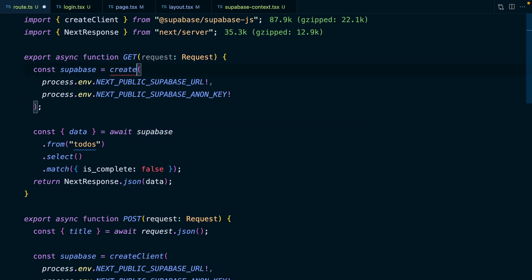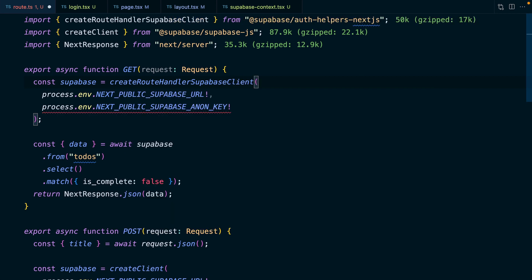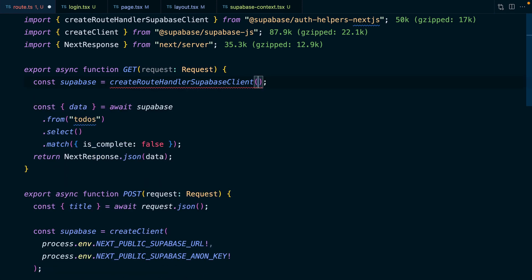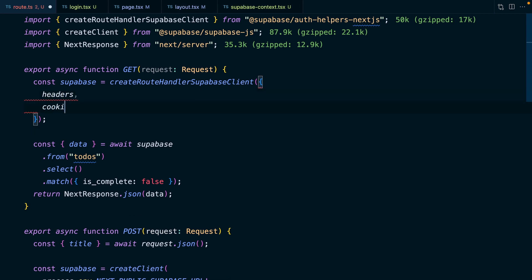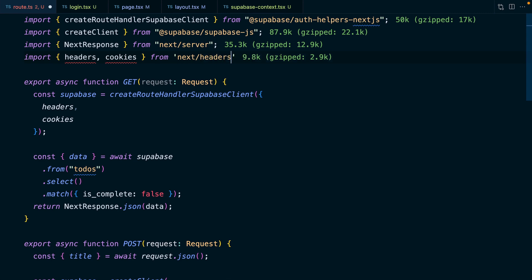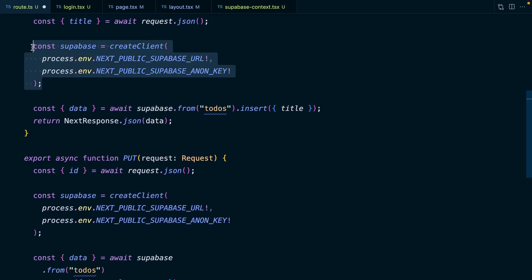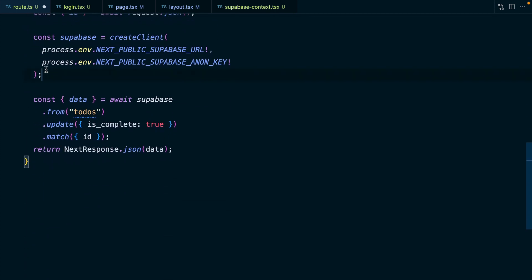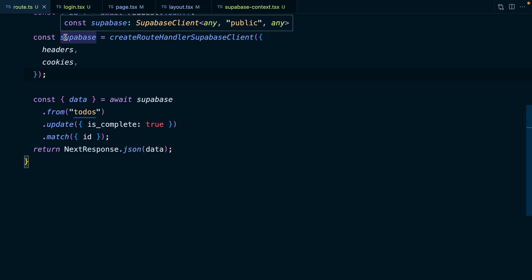So to configure our route handler to use cookies, we just need to use the createRouteHandlerSupabaseClient — that's a long one — which comes in from our Next.js auth helpers package. Now instead of passing in our URL and anon key, we need to pass an object with functions for headers and cookies, which we can import from next/headers. Let's copy this logic to create our Superbase client across to our POST and PUT handlers as well. This configures the Superbase client to use cookies instead of local storage.